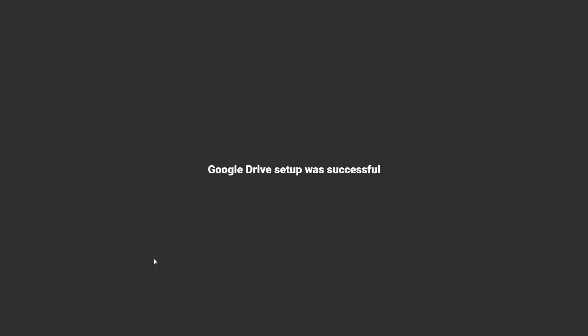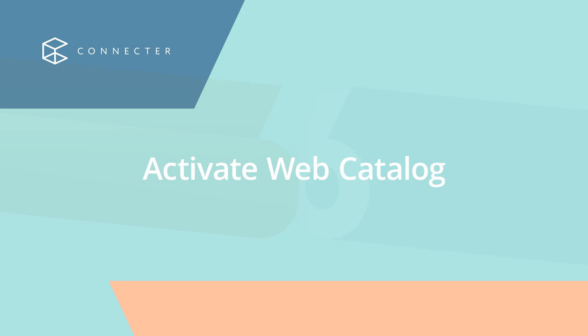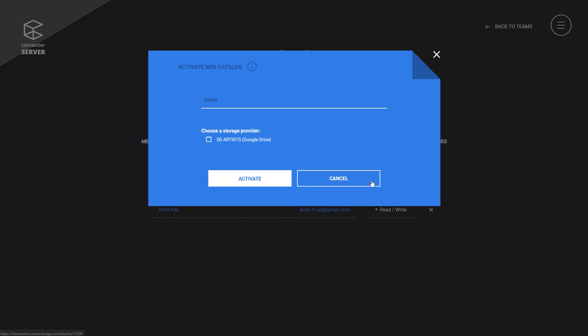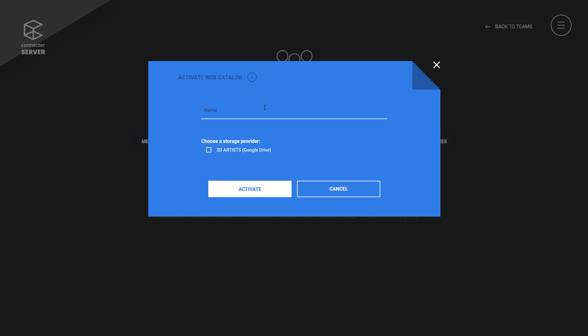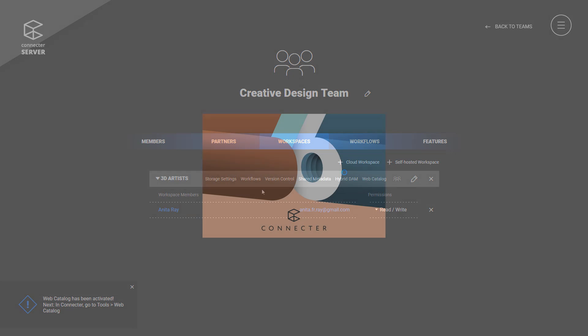When you are done with the storage setup, just activate the web catalog feature. Keep in mind that one workspace can have only one web catalog. The information from the workspace will be synced with the linked catalog. With that, you completed the online part of the setup.